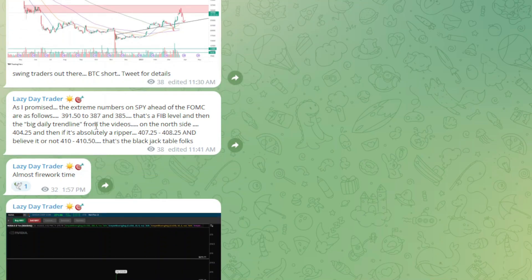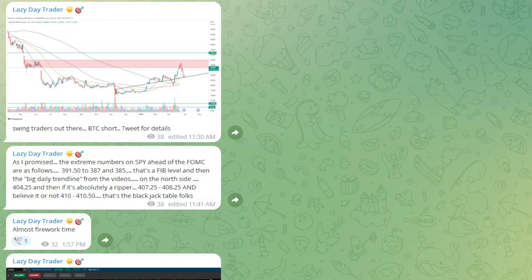We had a couple of different extreme numbers — if they were really going to rip the market or really drop the market, we had those numbers, but they just did not get to those numbers. Thank you very much — it was a great day in the channel. Not a great day for the markets, but nonetheless I enjoy doing this with you guys. I'll see you tomorrow on the charts. Thank you and have a great night.